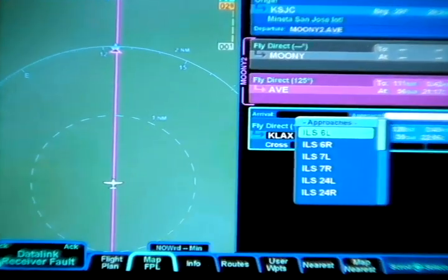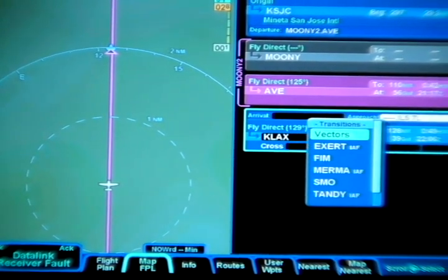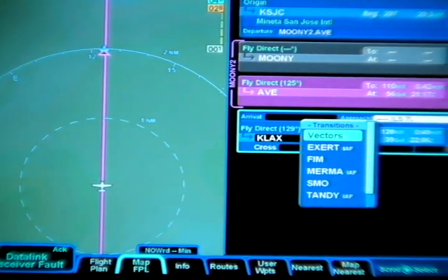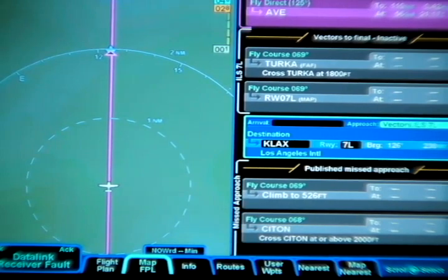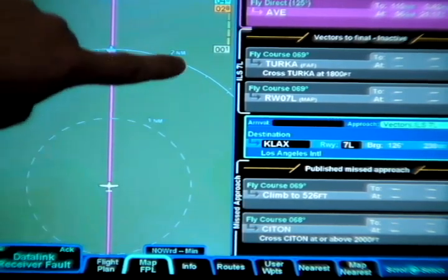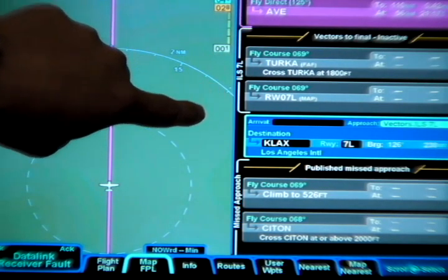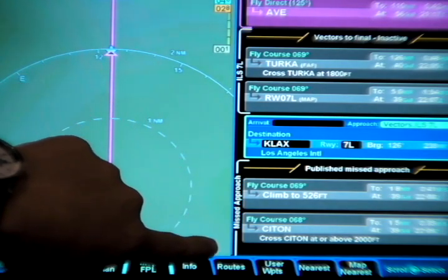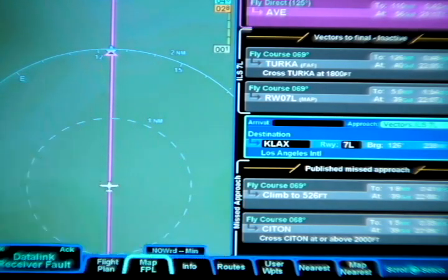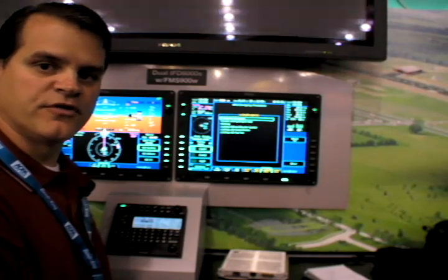I can quickly select the ILS I want to fly. In this example, we use ILS to 7 Left with vectors to that approach. And you can see very quickly it builds in and shows the bracket for the ILS to 7 Left, as well as the route to get me to the missed approach position on the flight plan as well.